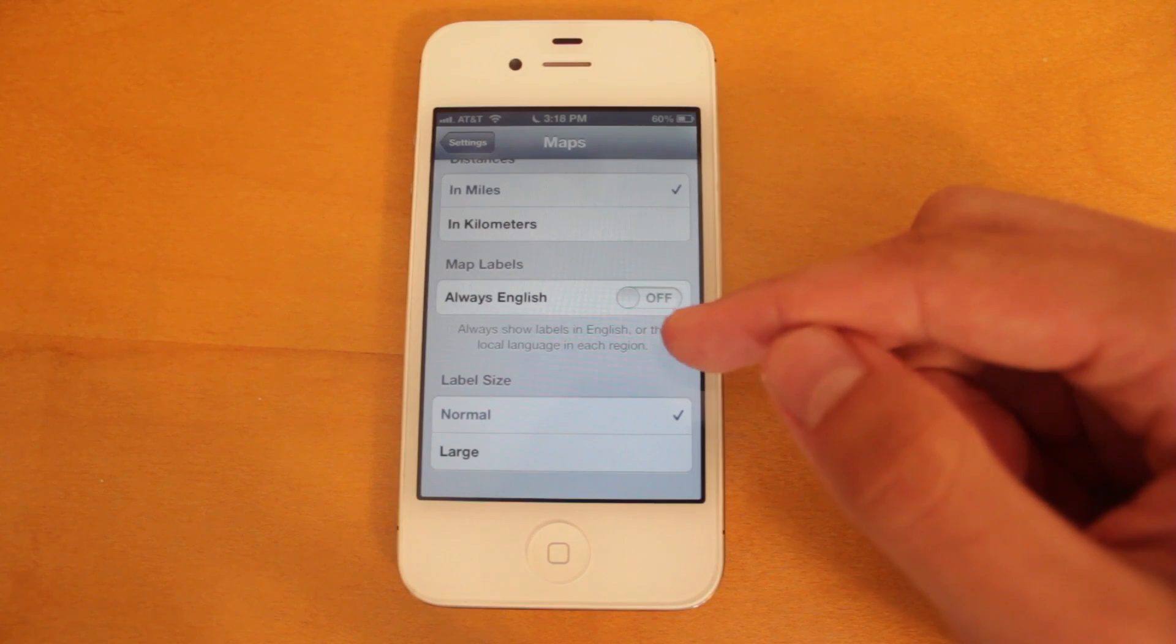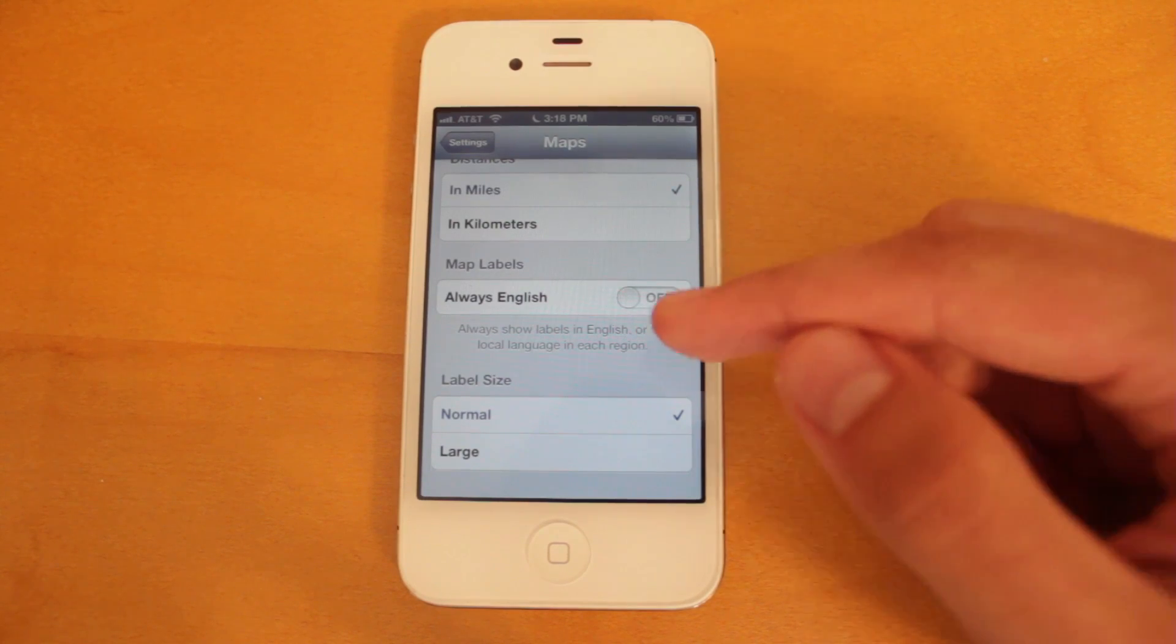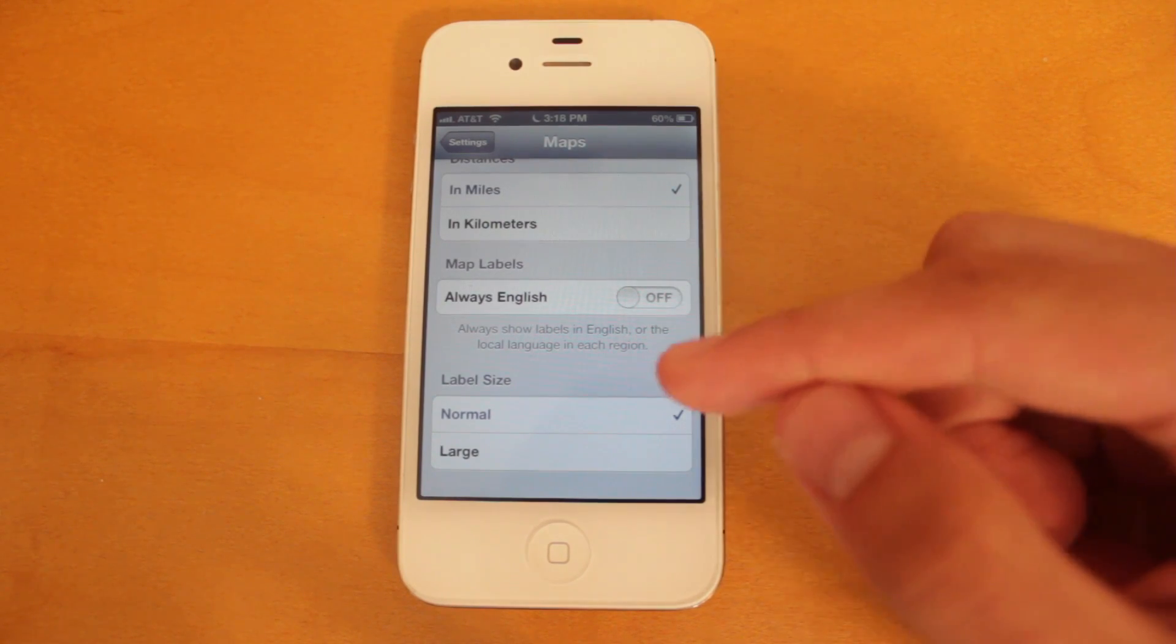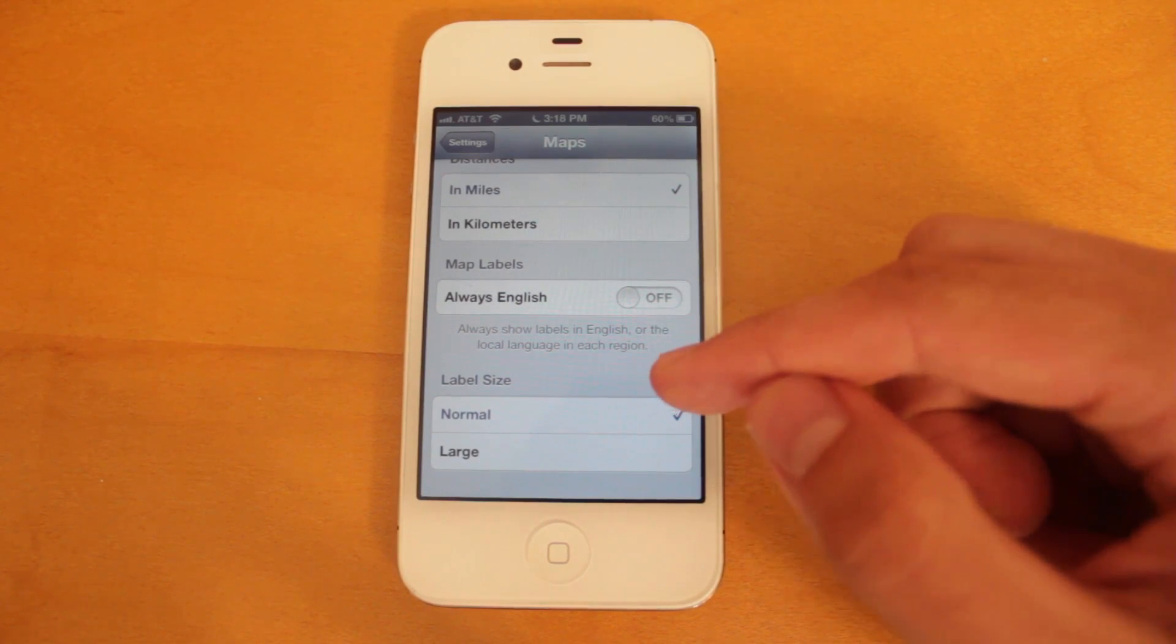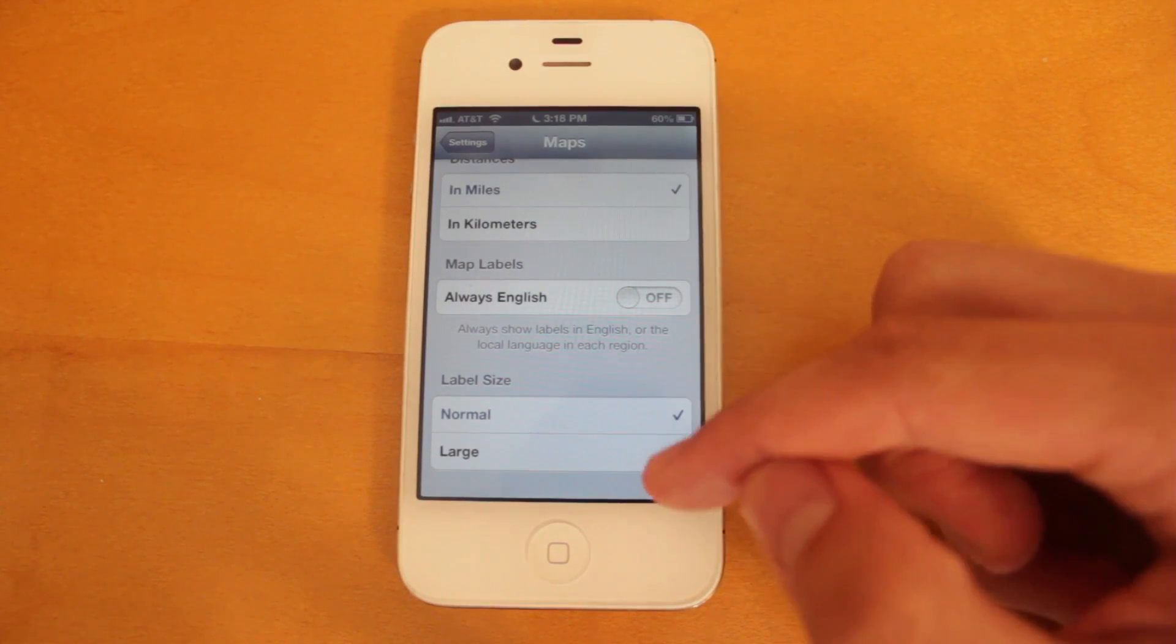For the map labels, you can choose to have English always on. And for the label size, you can choose normal or large.